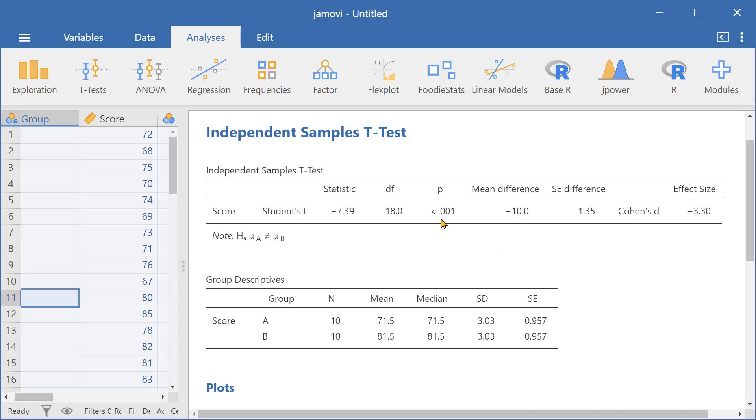And here the p-value indicates that there is a significant difference between the test scores of group A and group B.